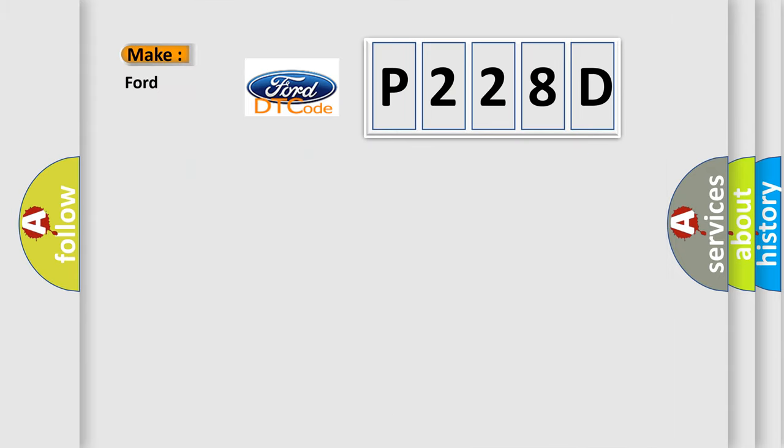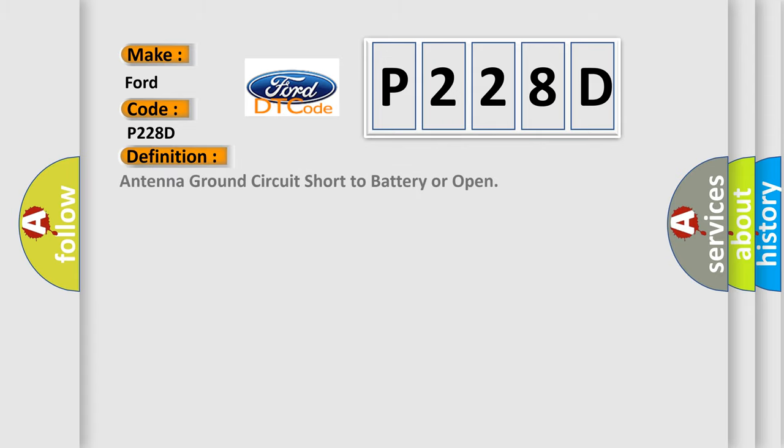What does the diagnostic trouble code P228D interpret specifically? For Infinity car manufacturers, the basic definition is: Antenna ground circuit short to battery or open.